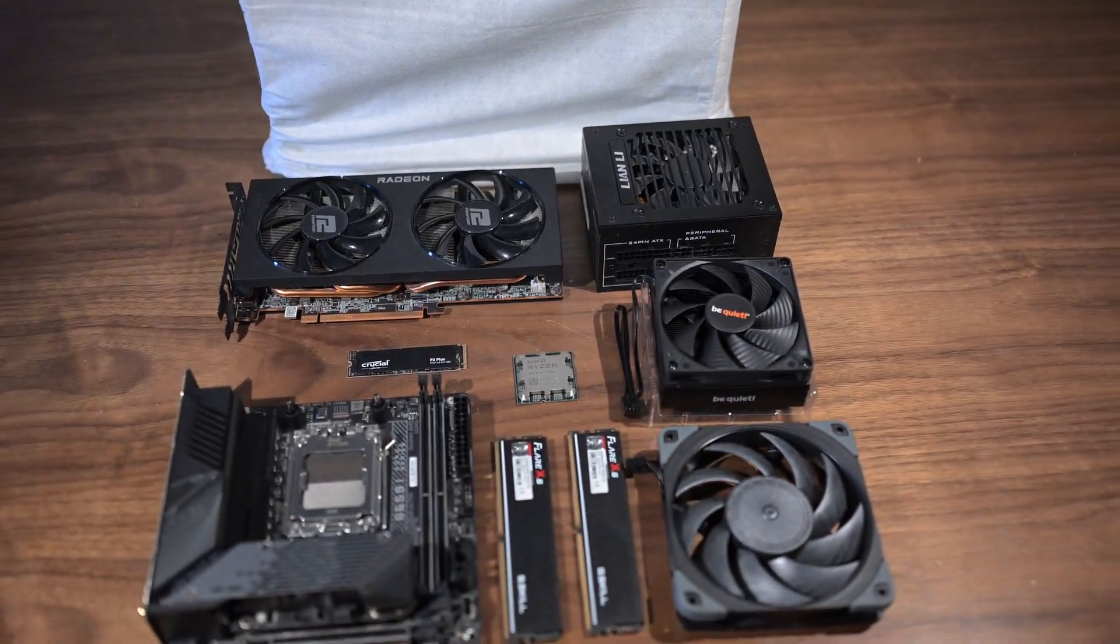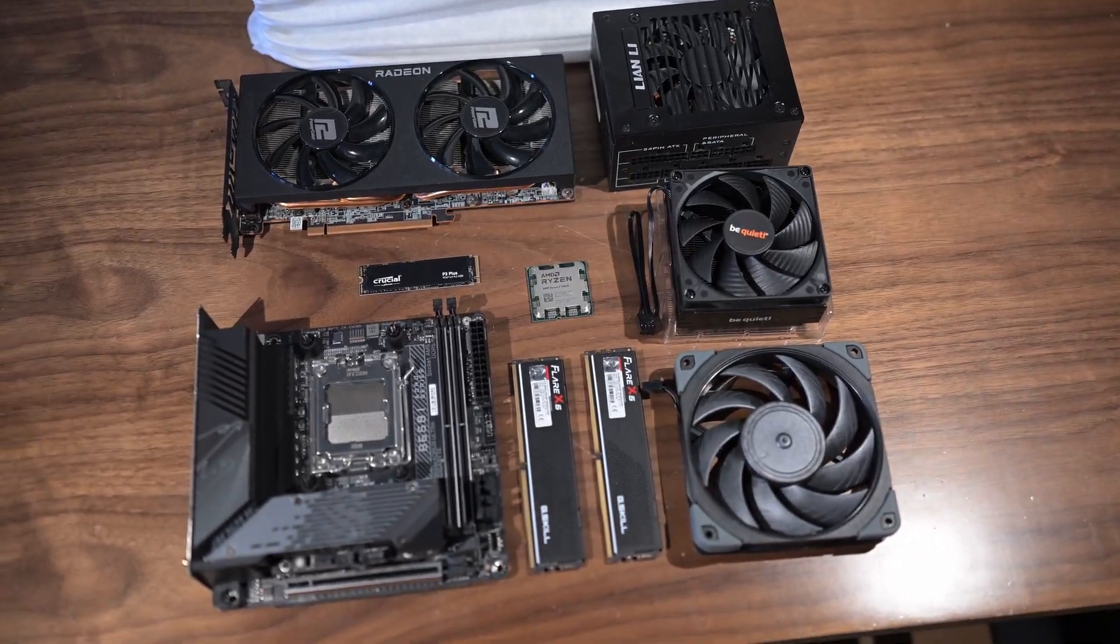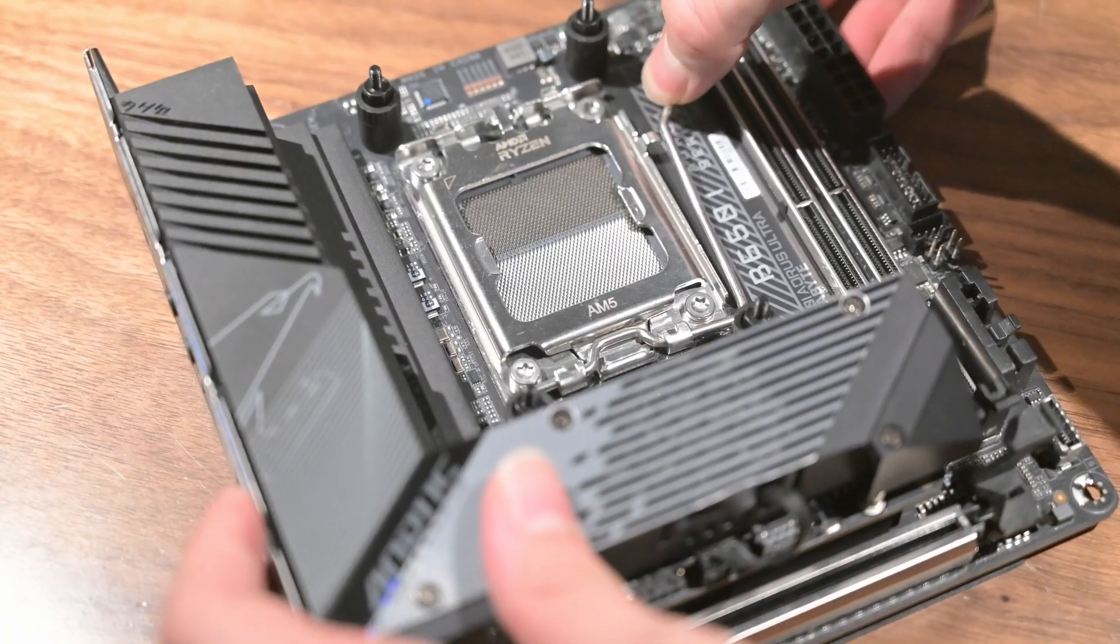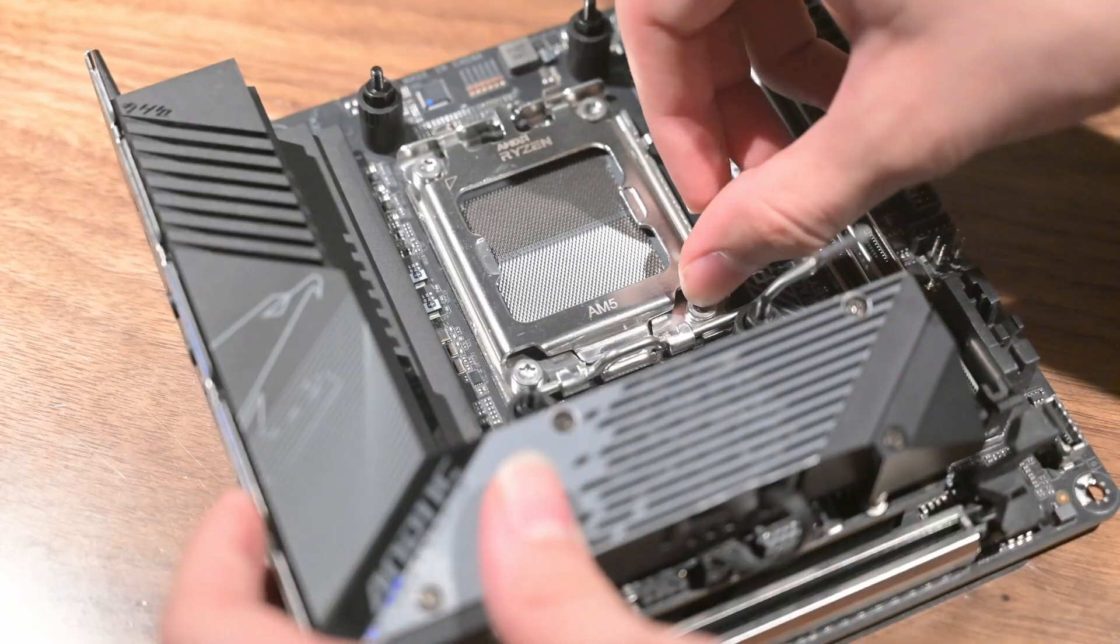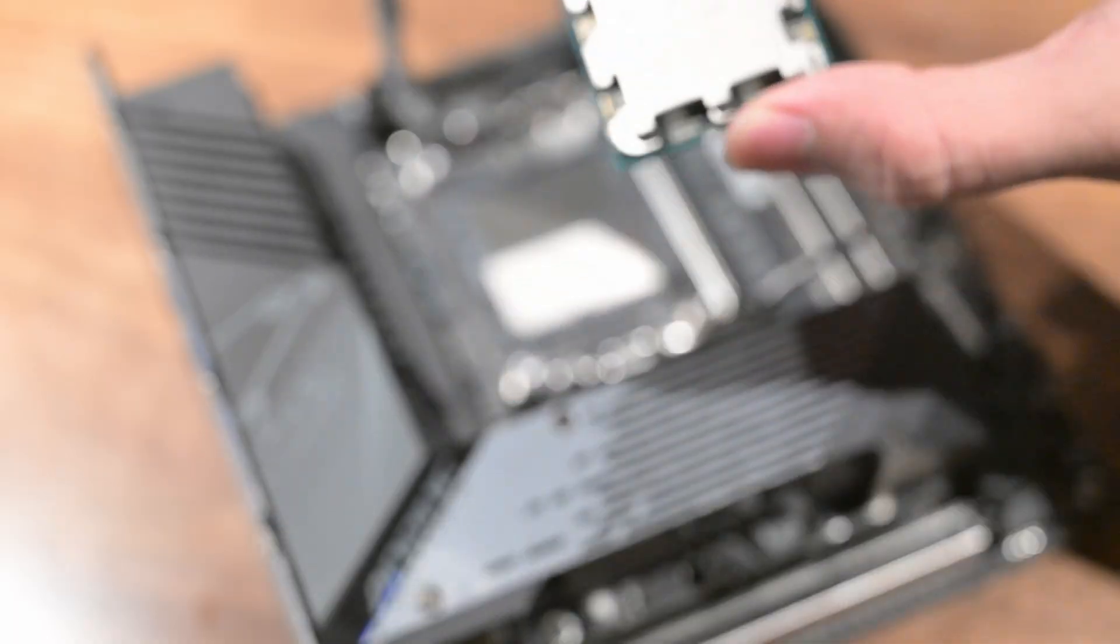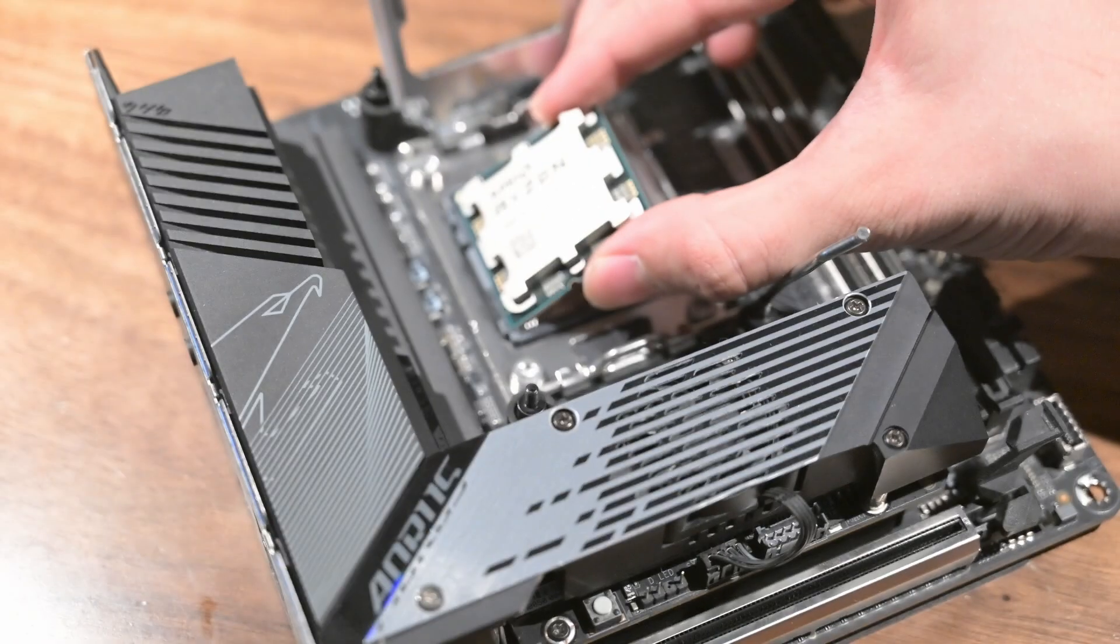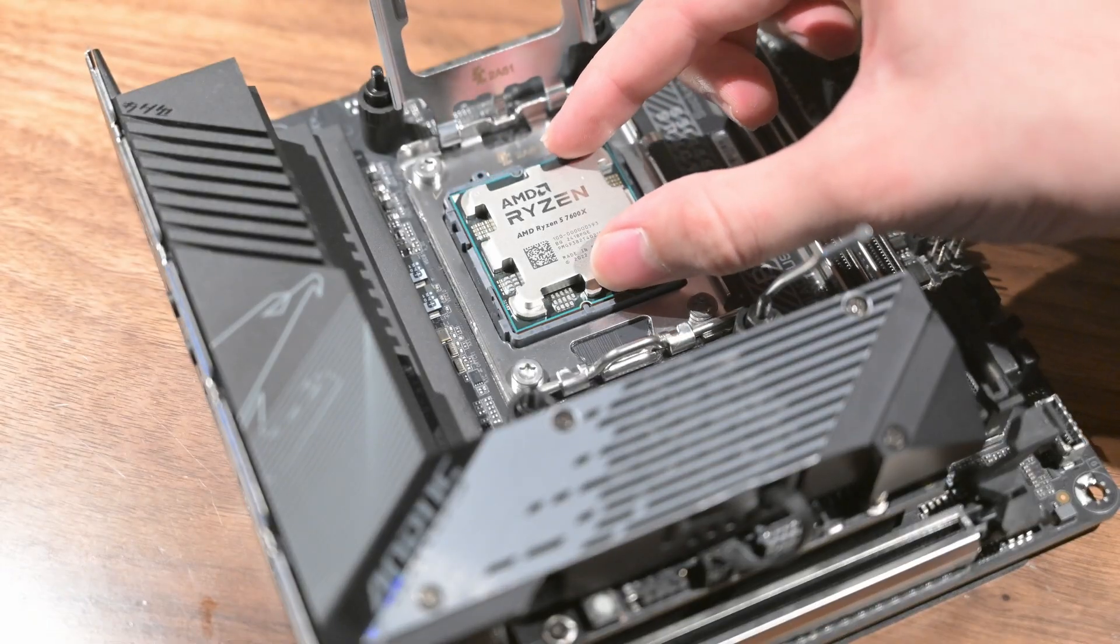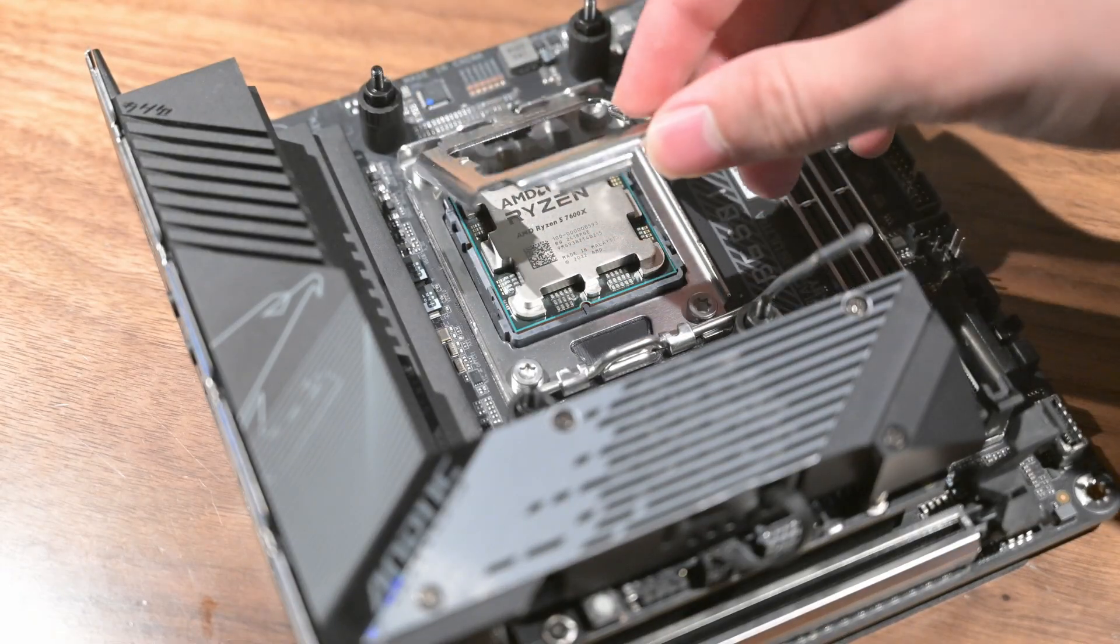Now it's time for the fun part, building the PC. First, we will install the CPU. To do this, first release the latch and raise the cover. Then, gently place the CPU in its socket and make sure it's secure. Then lower the cover and latch it down.